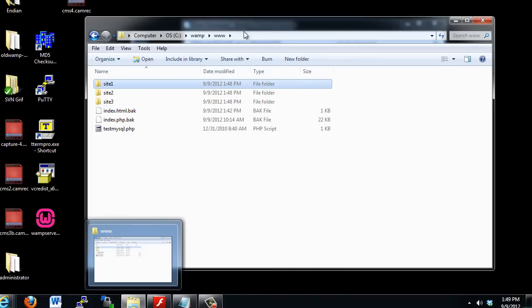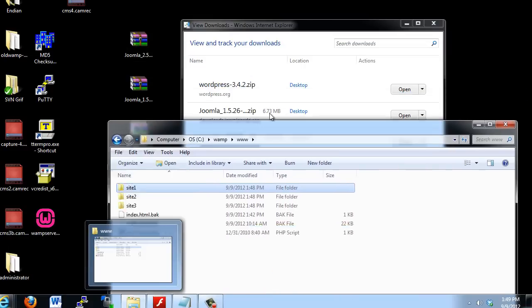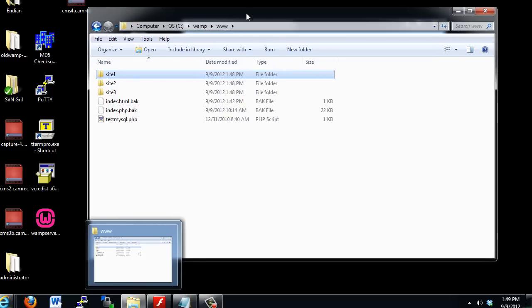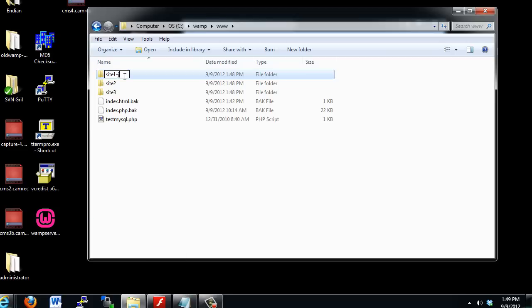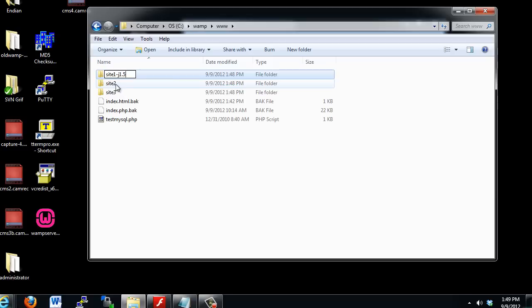Make sure they're done extracting. I believe they are. So, this one I could change to Site1, and I could say, Site1-J1.5, so I know it's Joomla 1.5.